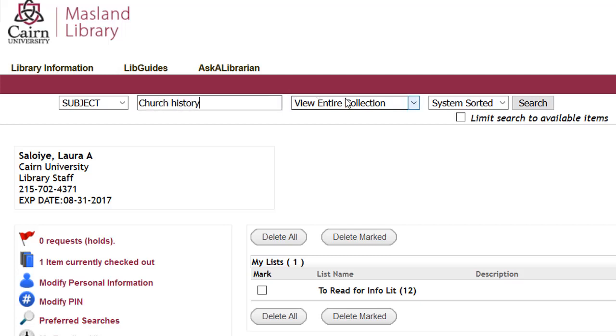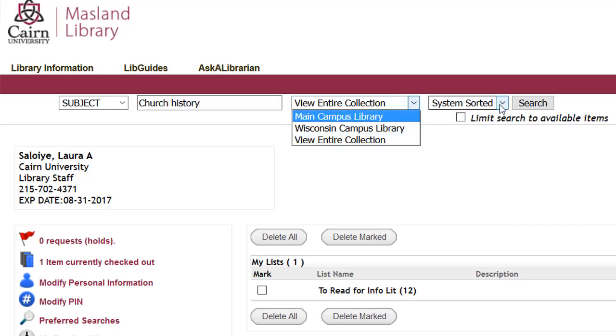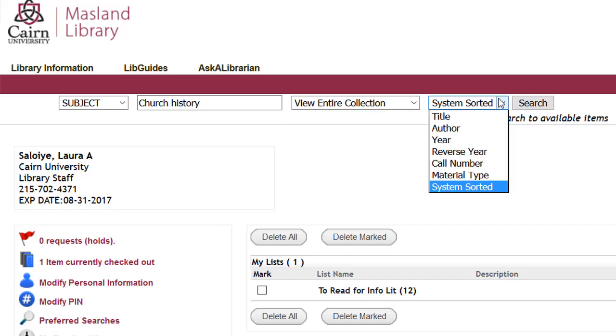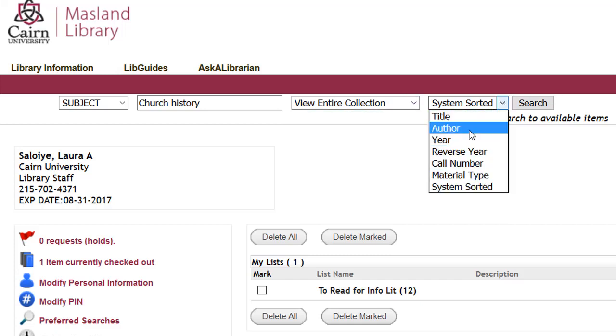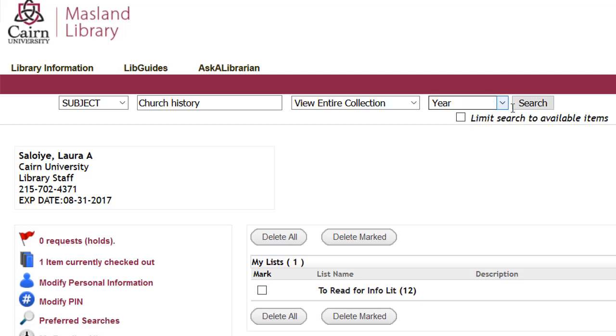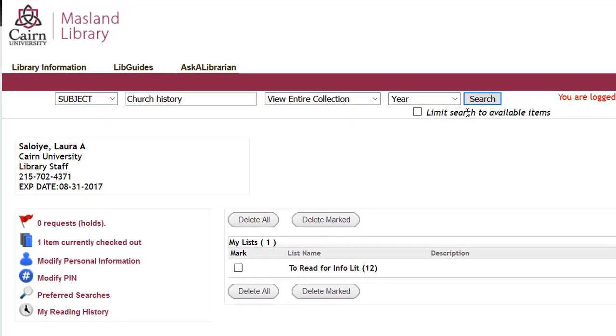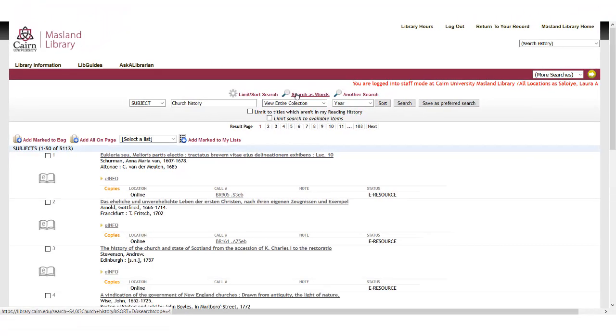And you can view the whole collection, main campus, system sorted, or you could say most recent year, call number, material type. I'm going to go by year, and I'm going to hit search. You can also limit to available items. But in this case, I'm building a new list.